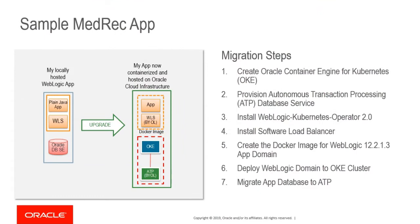Next, I'm going to show you the upgrade steps. First is to create a container engine for Kubernetes. Next, provision Autonomous Transaction Process Database Service.